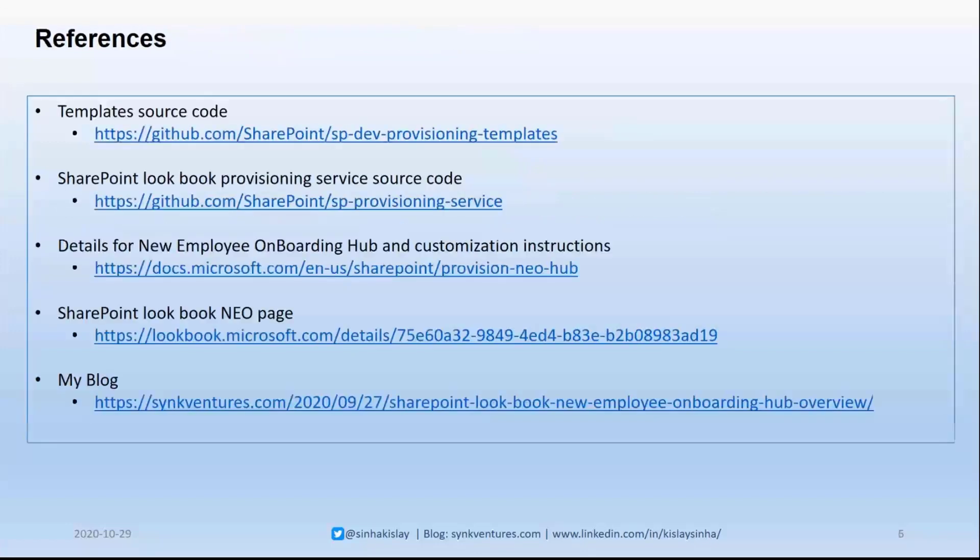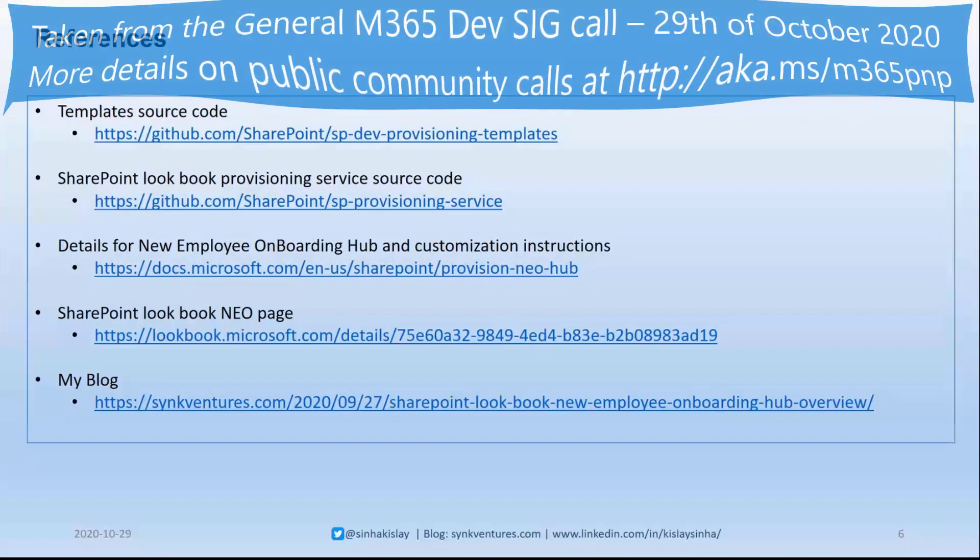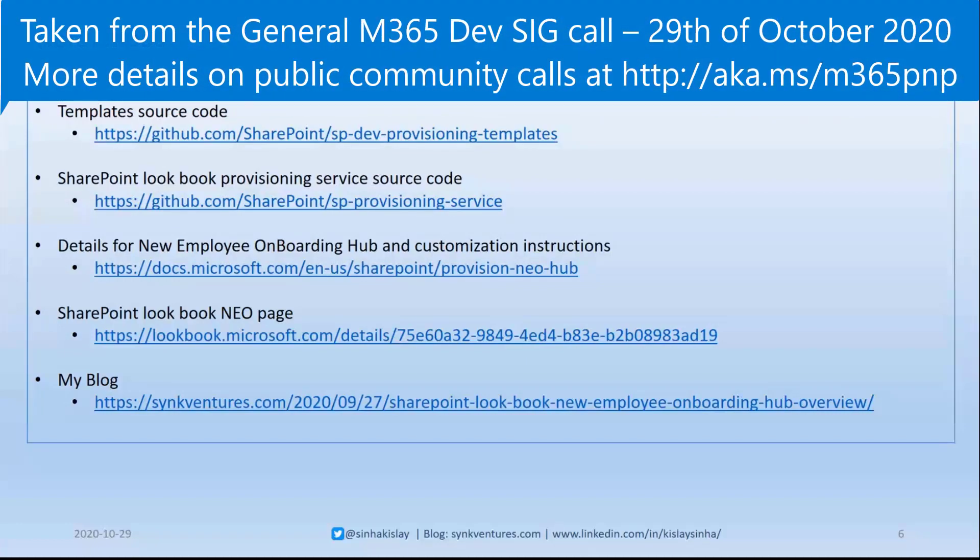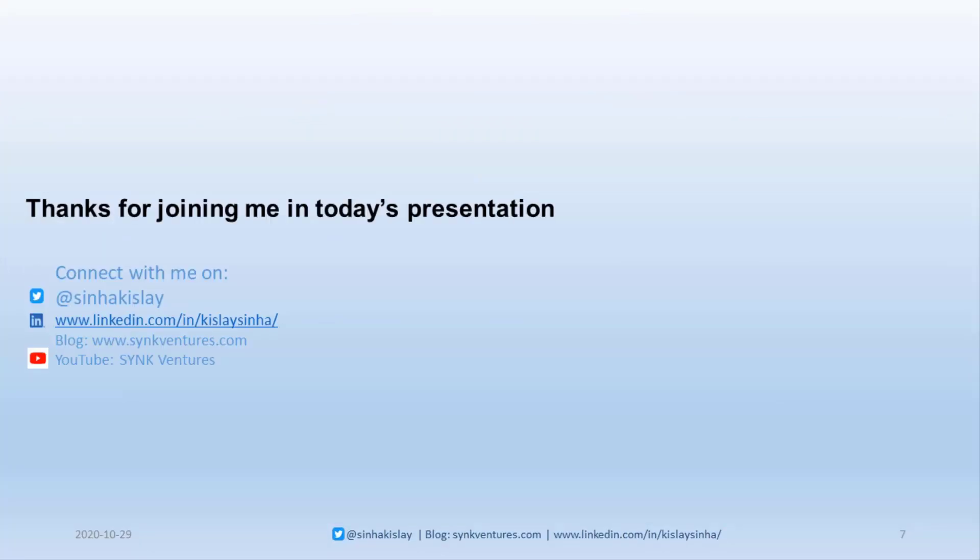References, as I said, we have the template source code available. Lookbook Provisioning Service source code also. Details of, as I said in the slide, it is there. Customizing instructions. So there are instructions how to customize the site. The NEO page, as I mentioned, and I have also written a blog about this, which you can actually go and have a look also. Thanks for joining me in today's presentation. Thank you.